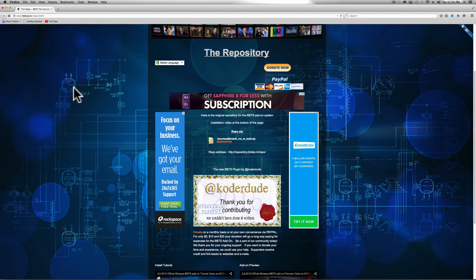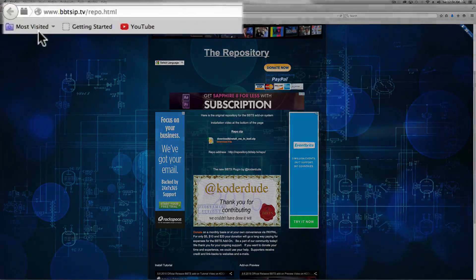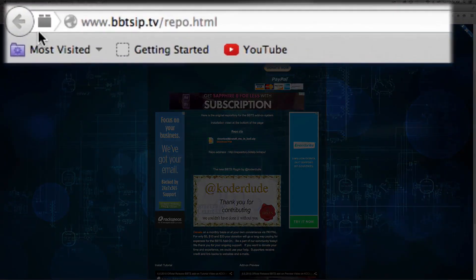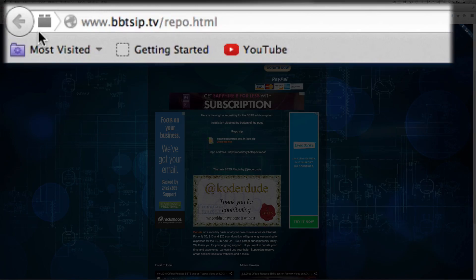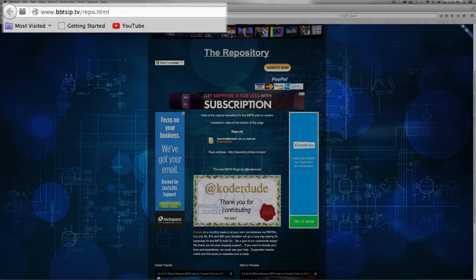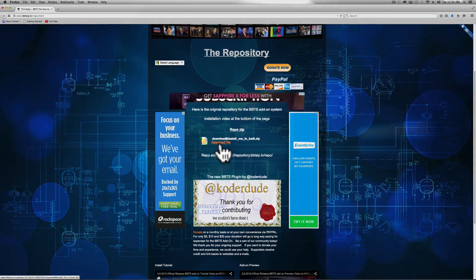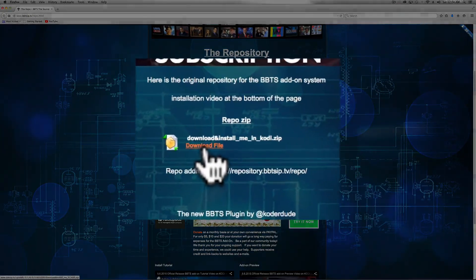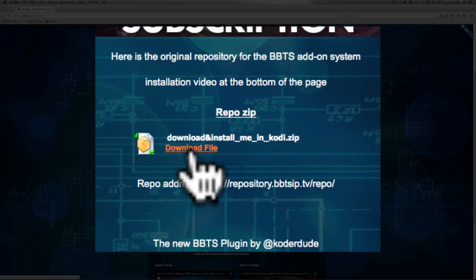First things first, you have to go to the URL I'll leave in the description below: www.bbtsip.tv/repo.html. Once you're on that page, you want to go here to download file, which is download_me_n_cody.zip.